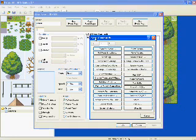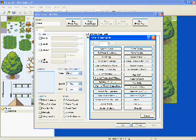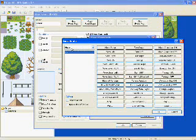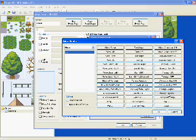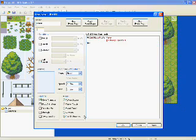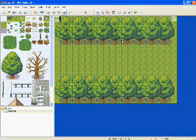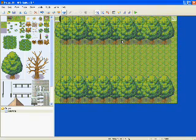In this event, we're going to make a new event, and on page 2, we're going to go to Set Move Route for the player and change opacity to 0, which will make your character invisible right off the start. Go ahead and change the trigger from Action Button to Parallel Process, and what that will do is when you start the game, your character will be invisible automatically.